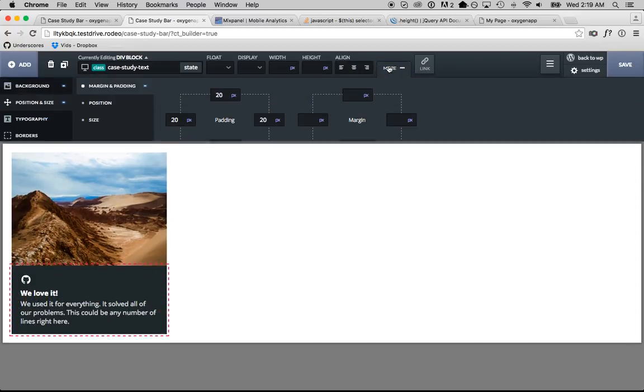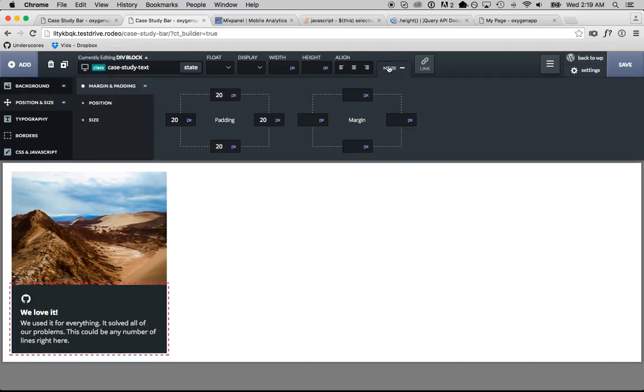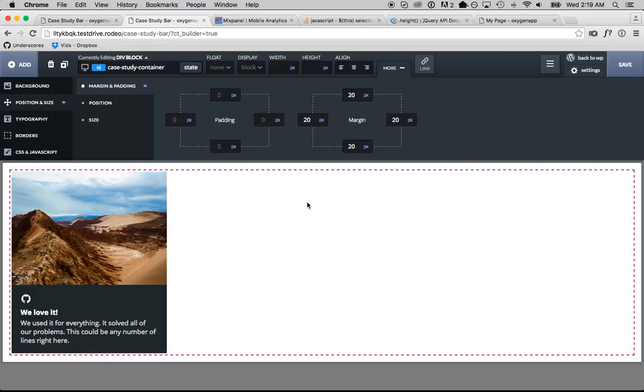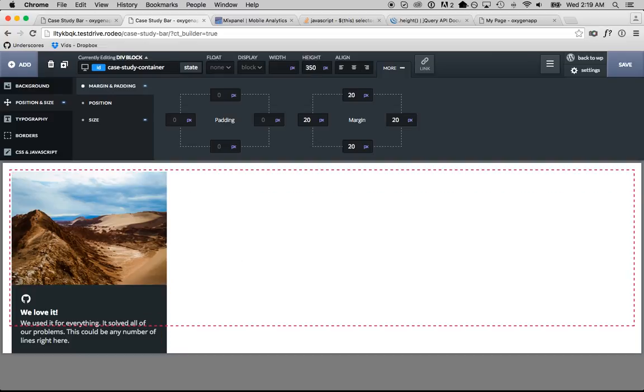Now the way we're going to animate this is first, this case study container needs to be less tall than what's inside of it. So we'll try 350 pixels. And now this is sticking out at the bottom, which is fine.